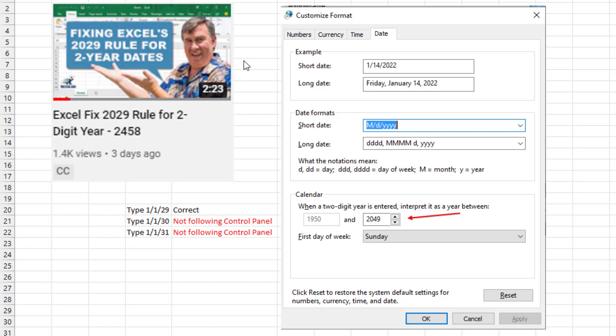Hey, let's call this episode 2029 and a half. The other day I had a video about fixing the 2029 rule for a two-digit year.